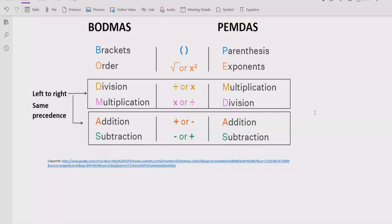Step number 3 is to find out division and multiplication. Go left to right in your expression — if division is coming first, solve that part first. It is not the case that using BODMAS means you always solve division first, or using PEMDAS means you solve multiplication first. Step number 4 is to find out addition and subtraction after solving all division and multiplication, going left to right.